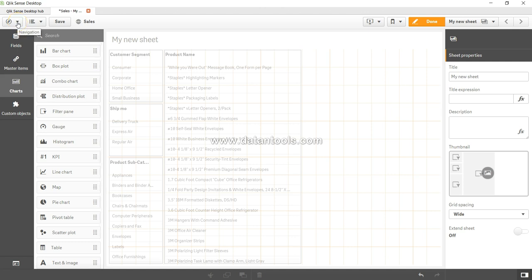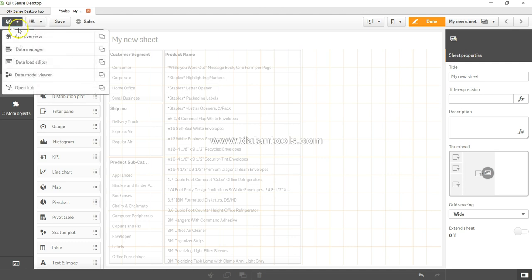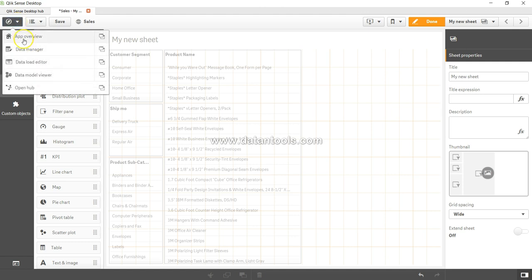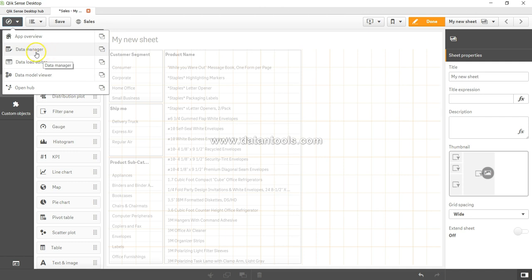Over here in the navigation you have the first section which is app overview. This basically takes us to the front page of the app from where we can choose the sheet, which we have already seen. But for now let me click on this data manager.